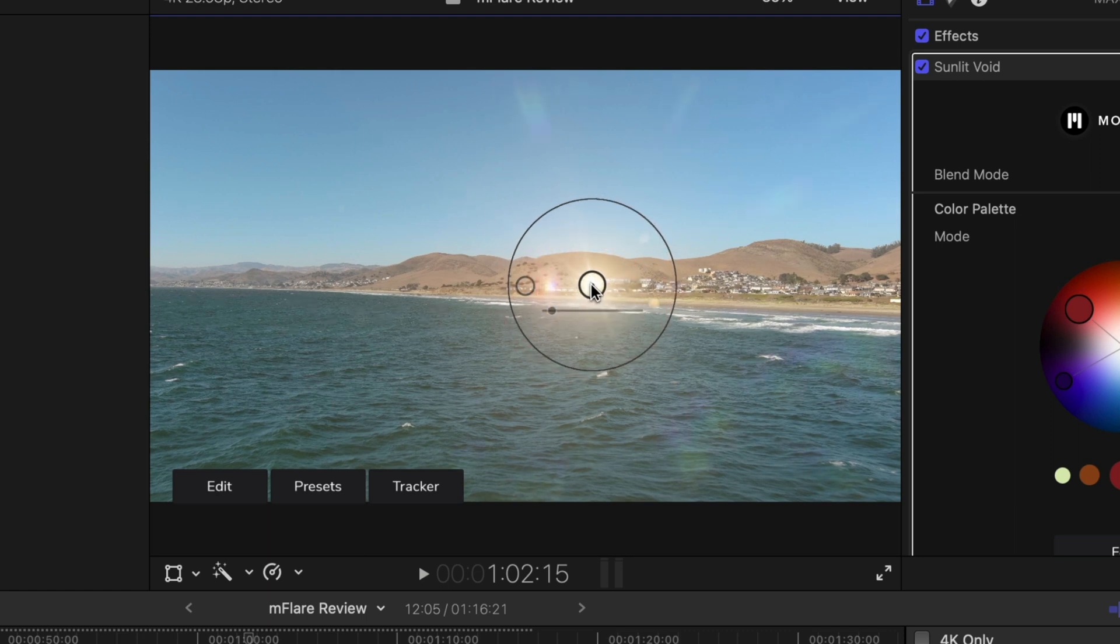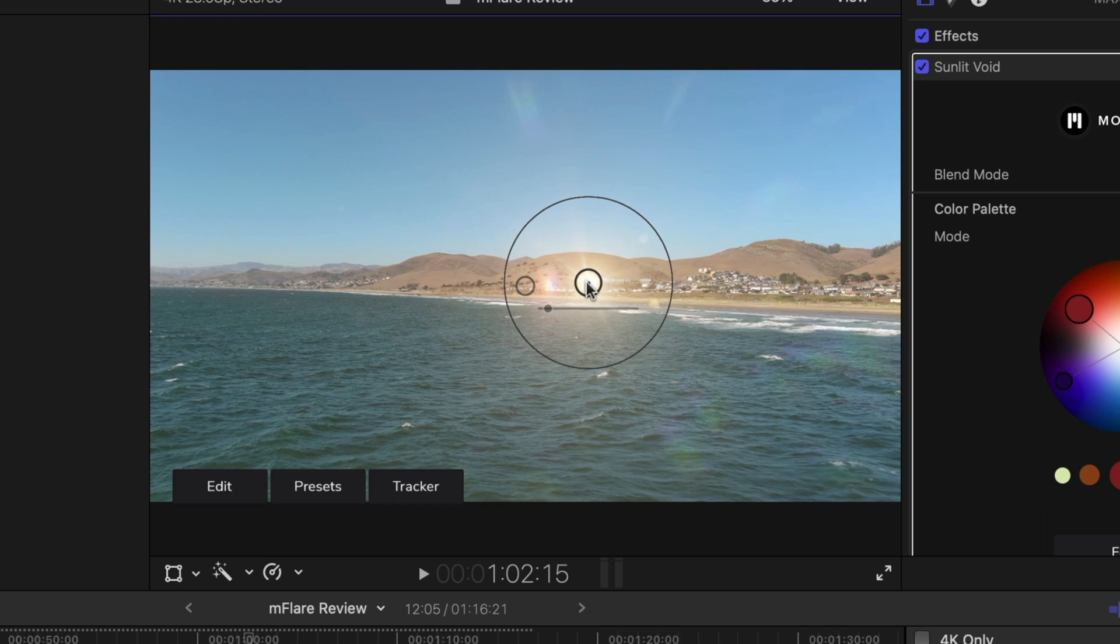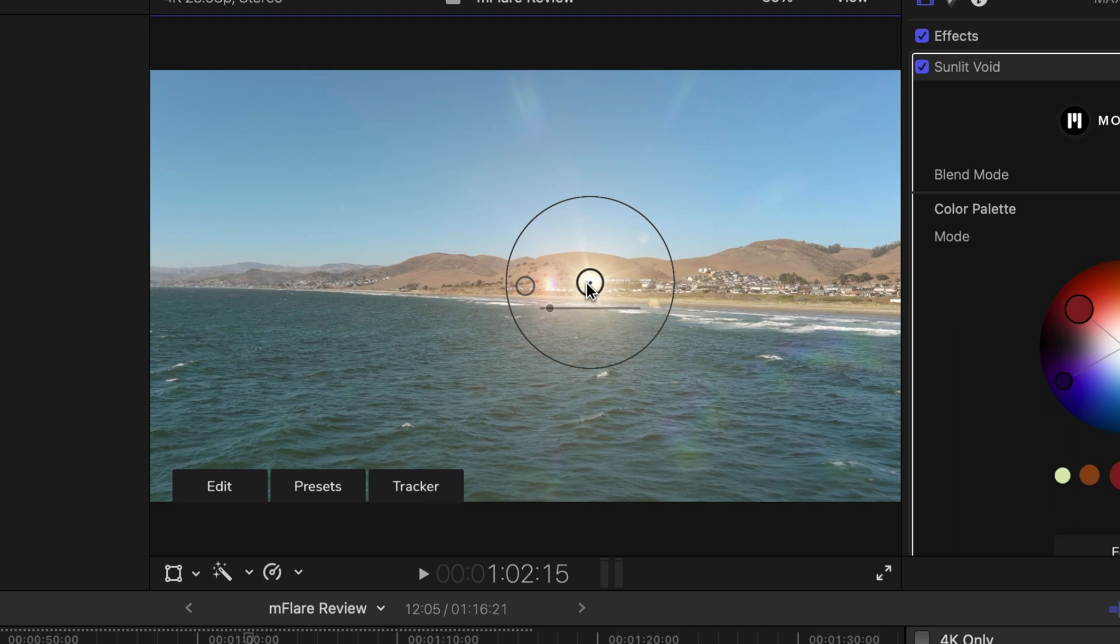So once I find something that's contrasty and something that's able to be separated clearly from the background, the computer is going to have a really easy time tracking this. So I'm going to just select something here, go to tracker.